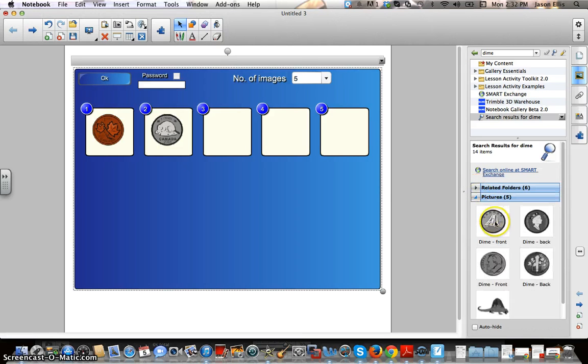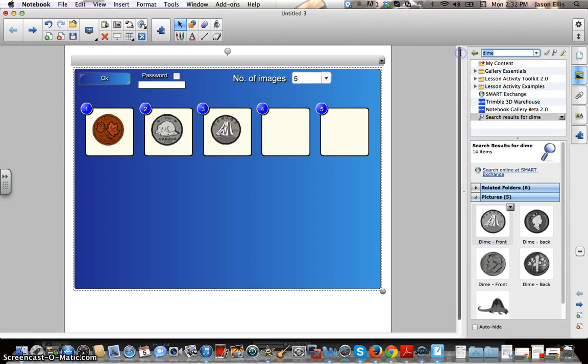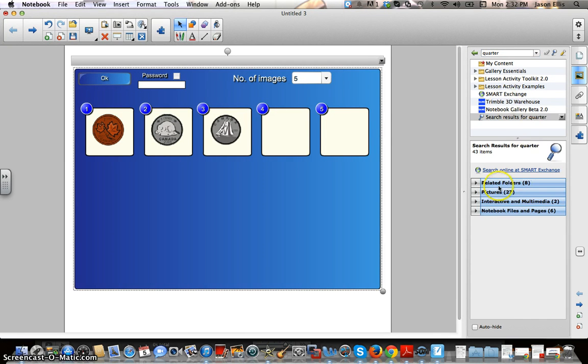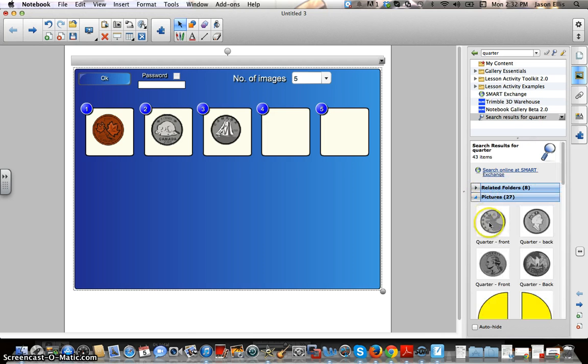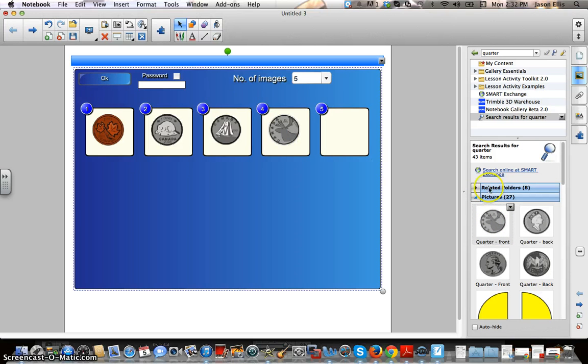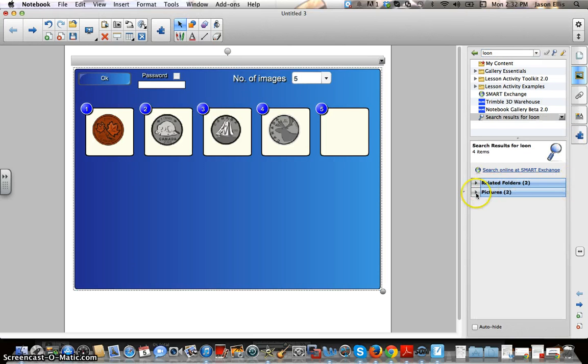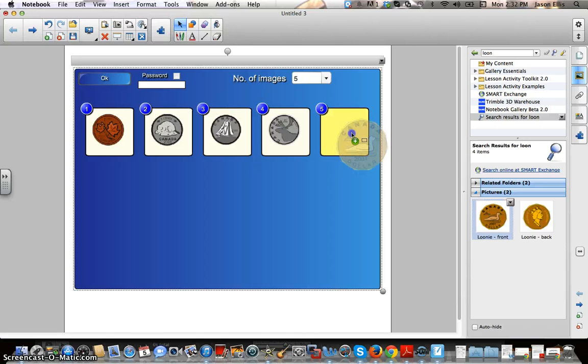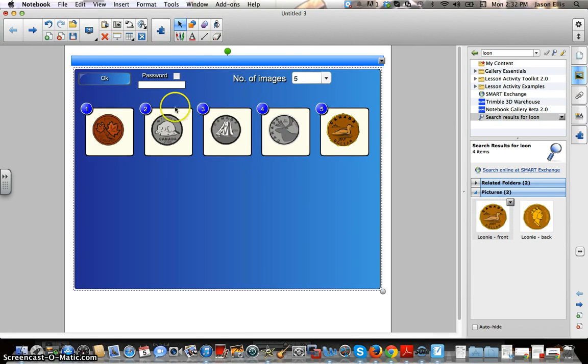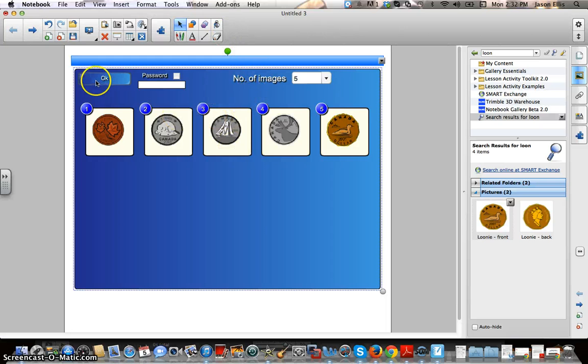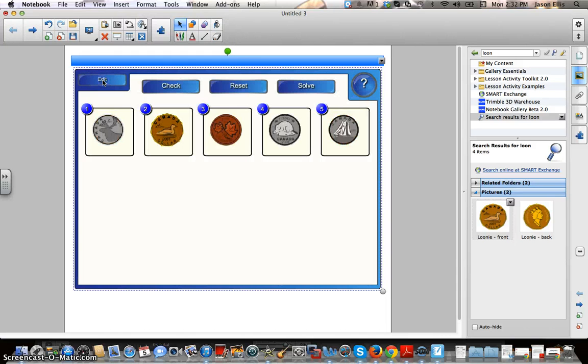So, I'm going to go and select the dime and then the quarter. And then for those of you who know, yes, it is a loony. Okay. So, now I've got them there. You can password protect these things if you're having the kids work through an exercise by themselves individually, say on a computer with a notebook there. I'm not going to bother doing that. I'm going to hit okay.